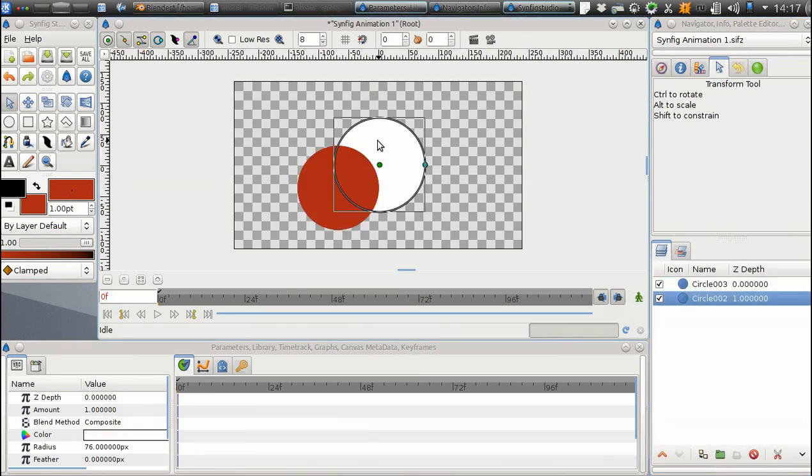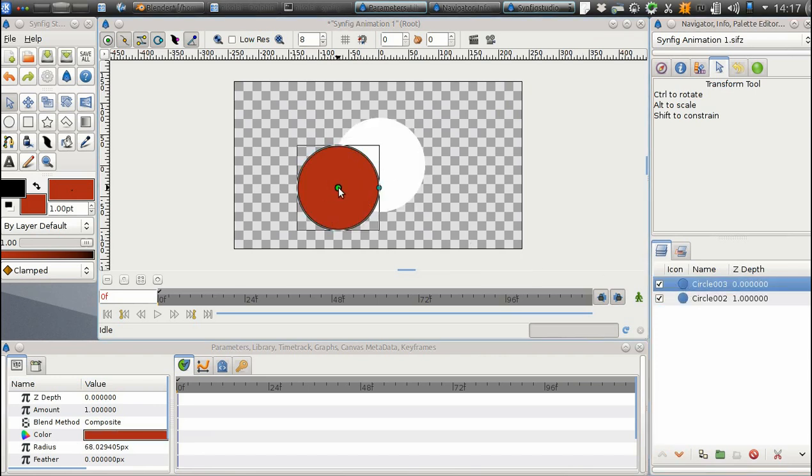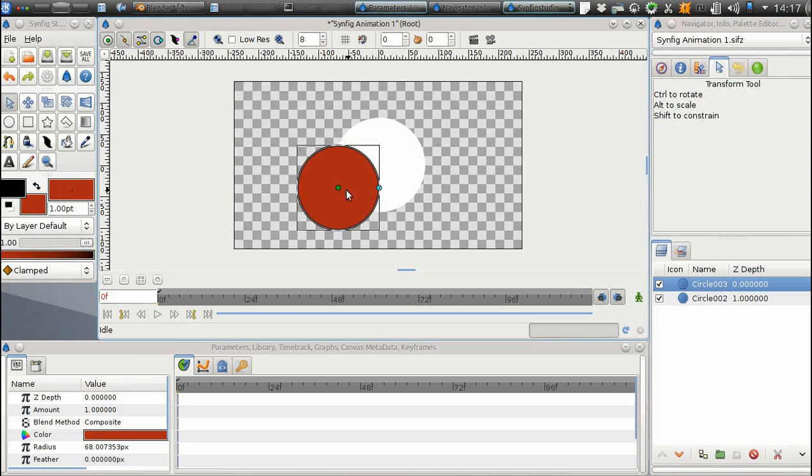It is possible to select an object on the Canvas as well as in the Layers panel. When an object is selected, you can change its parameters by dragging those colored dots. These dots are called handles.